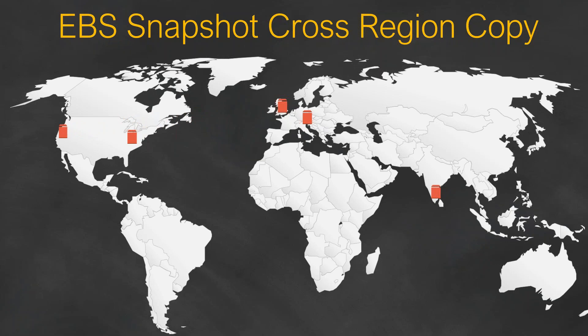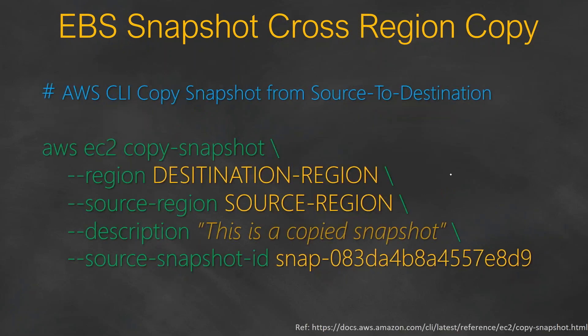Amazon offers two different ways of doing it. One is CLI commands - it's a very friendly command. You just put in the destination region, source region, and the snapshot ID along with a description, then you can copy it.